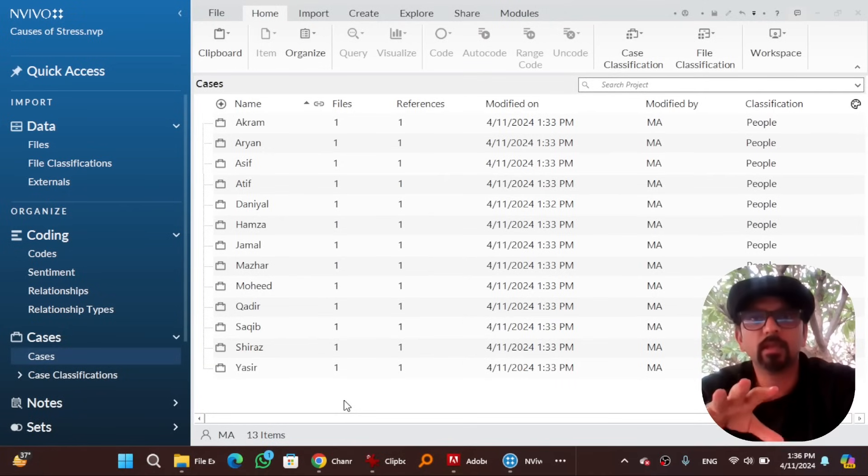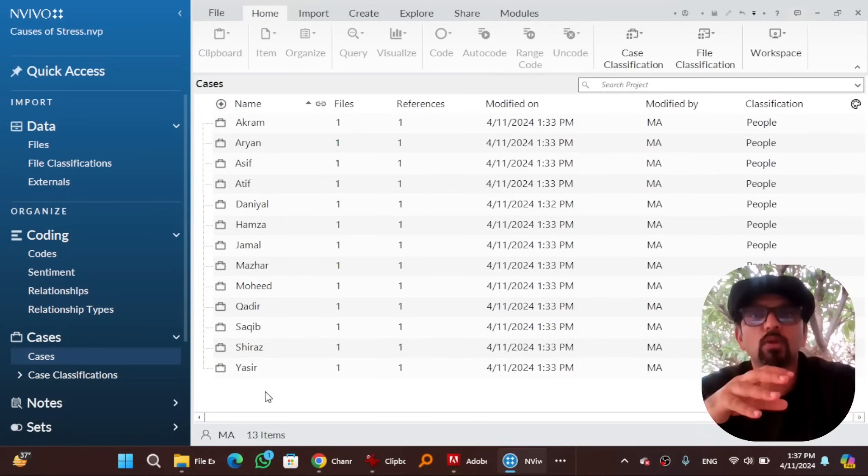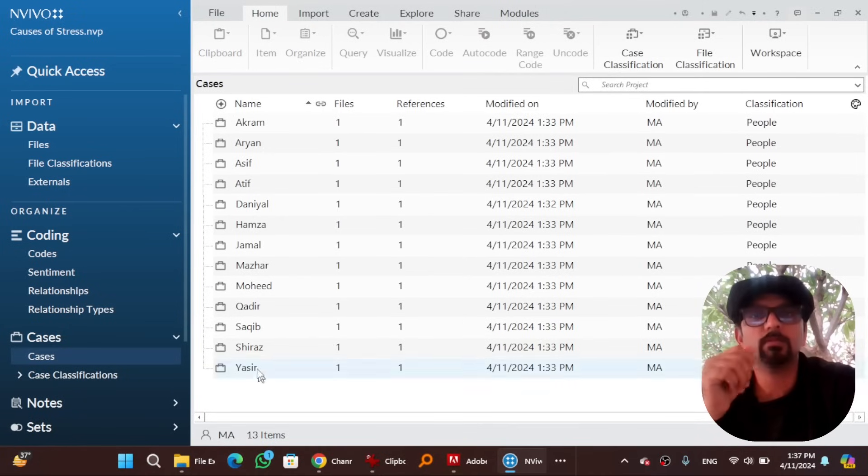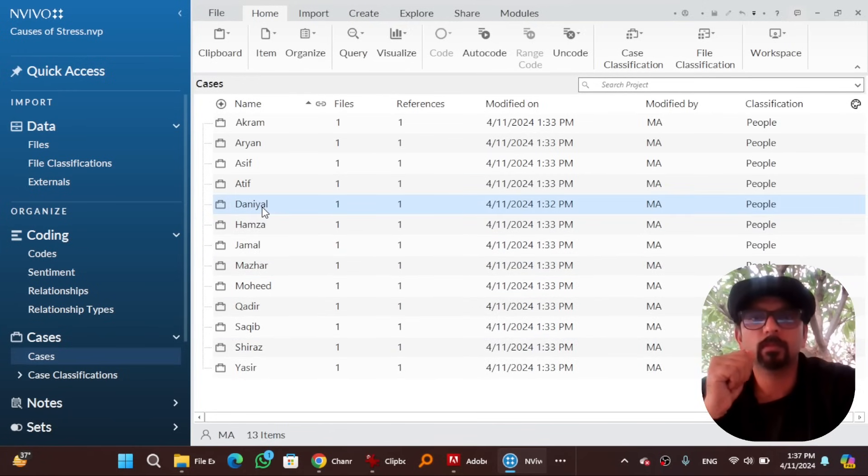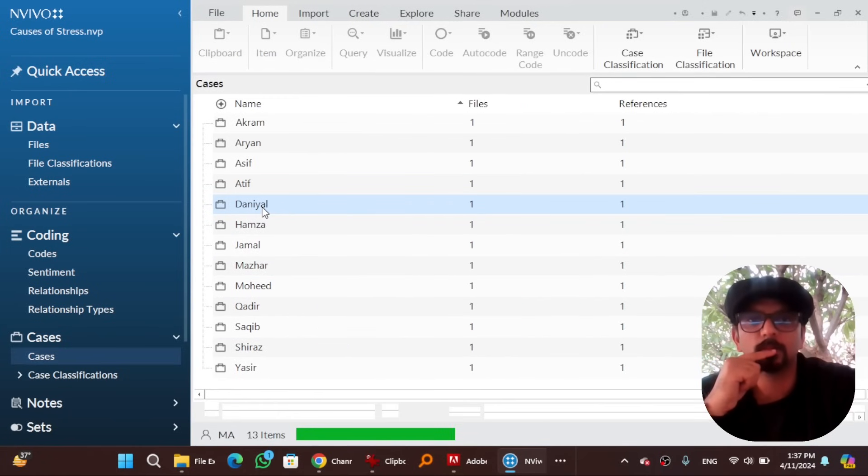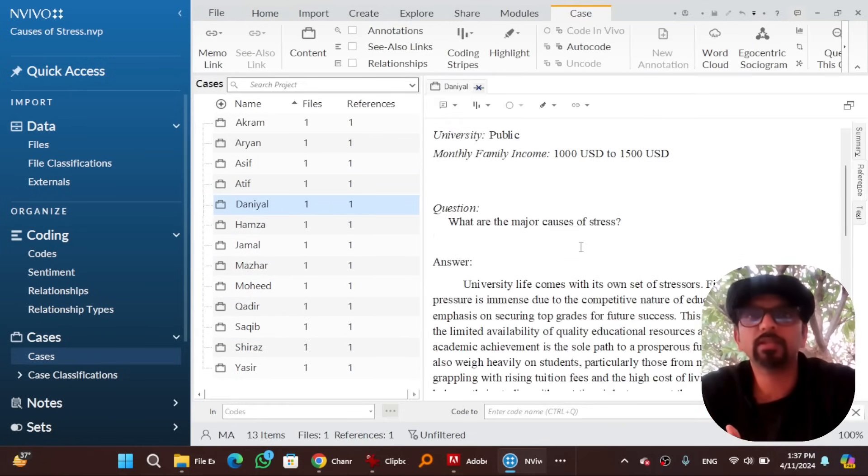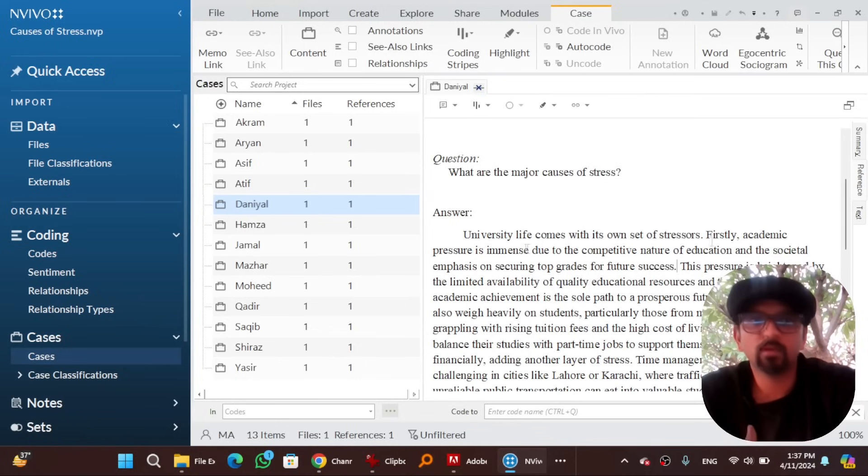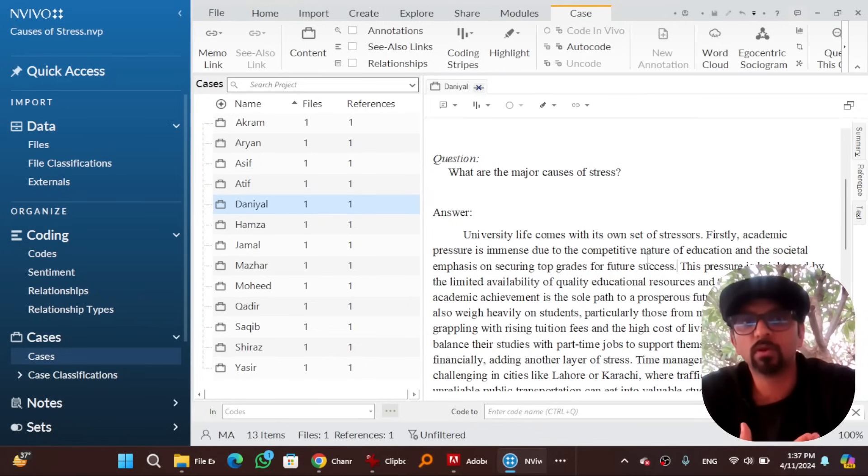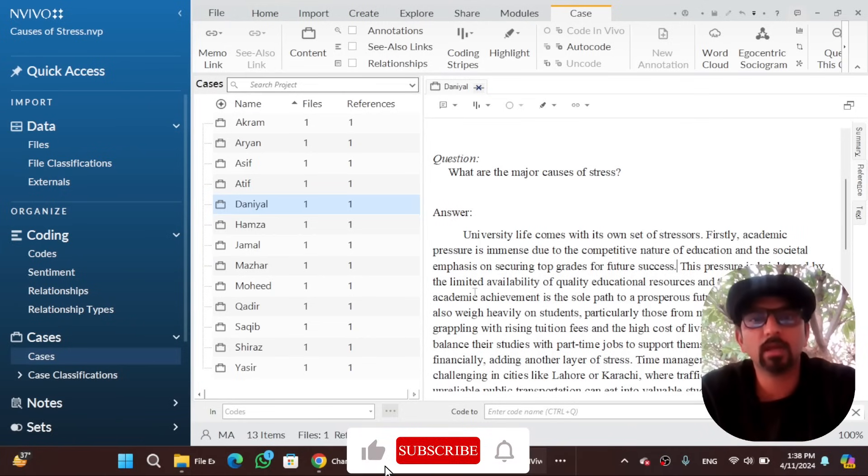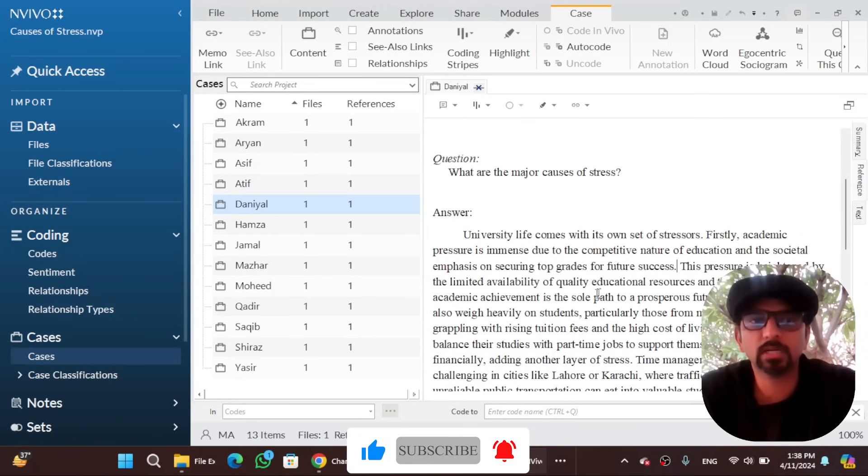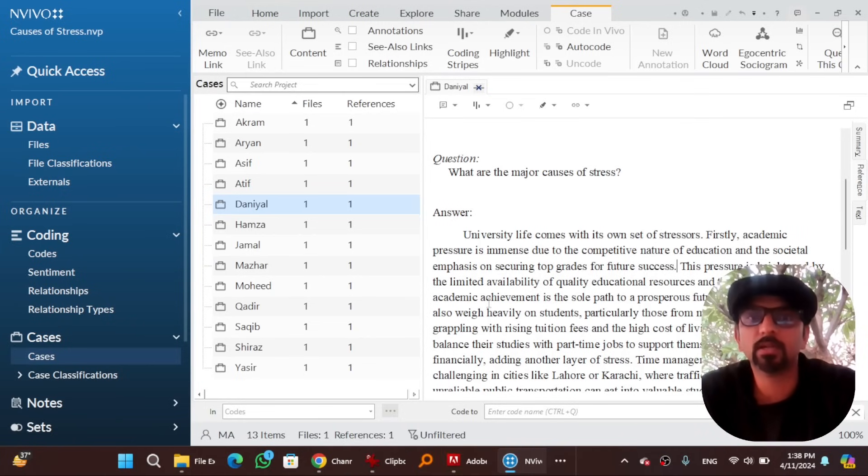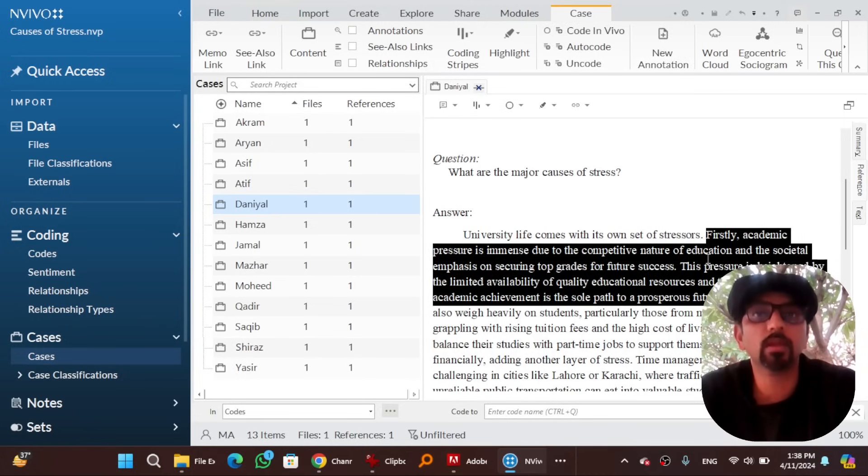Right click, case property, and here the attributing values and give the relevant attributing value to relevant case. After assigning attributing values to all the cases, let's start the procedure of coding. You can open any case by double clicking on it. So here is the details of that case. Now you have to read the interview. Firstly, academic pressure is immense due to the competitive nature of education and the societal emphasis on seeing top grades for future success. This pressure is heightened by the limited availability of quality educational resources and the perception that academic achievement is the sole path to the prosperous future. These two sentences are about academic pressure.